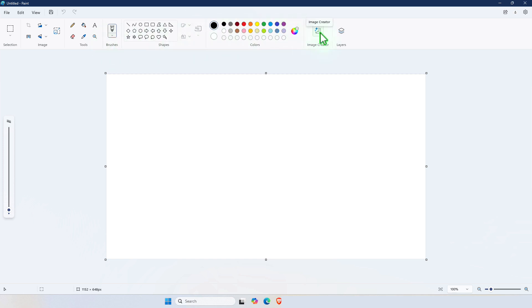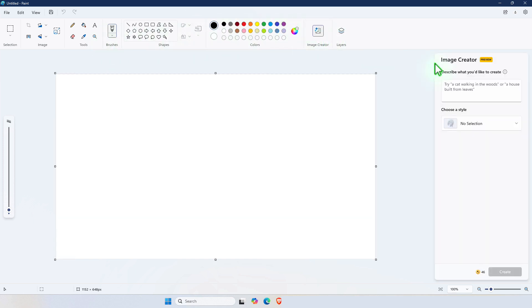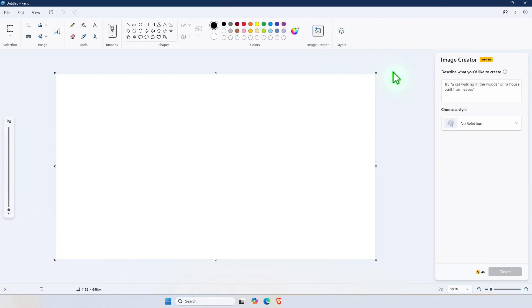To the right, we have the Image Creator. To use the Image Creator, you have to be signed in with your Microsoft account. As soon as you click on the Image Creator, it will prompt you to sign in with your Microsoft account.